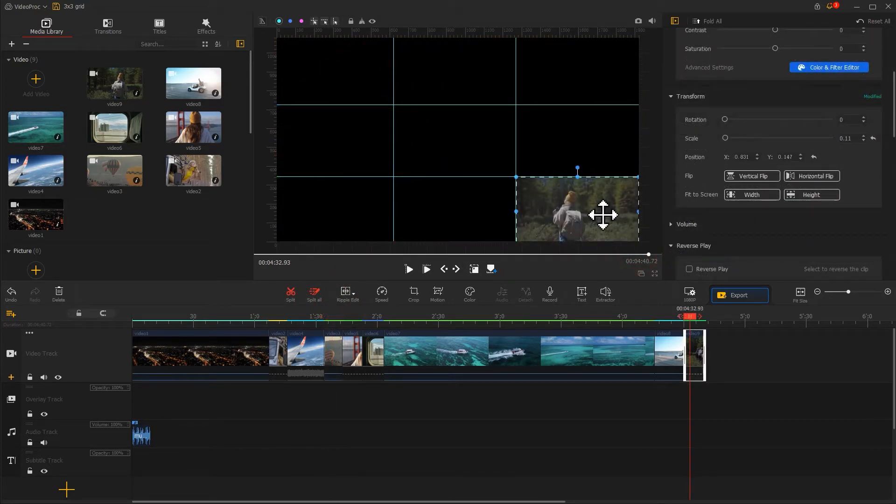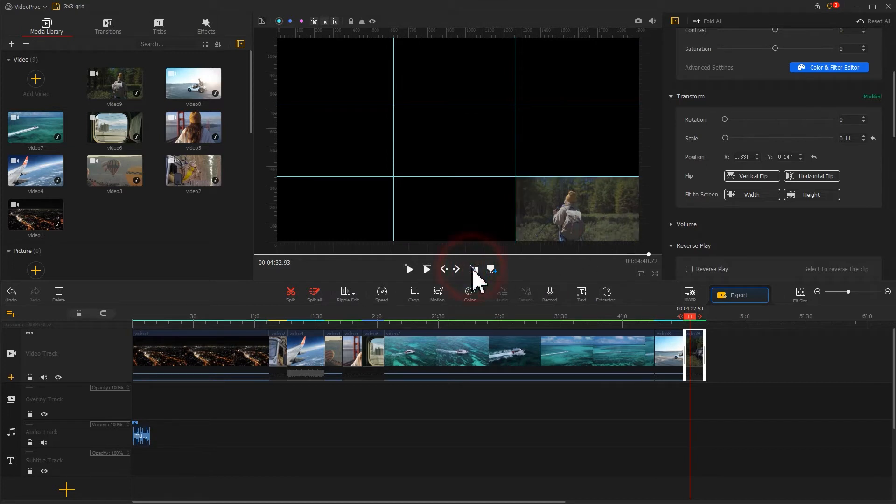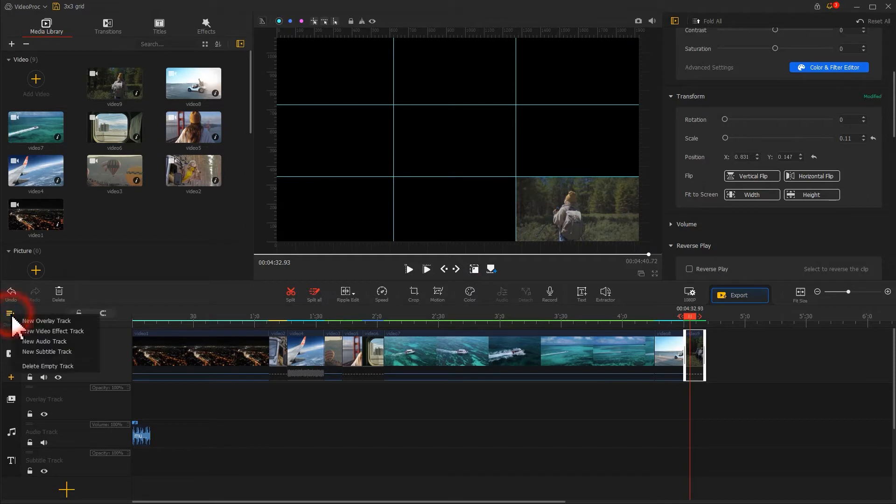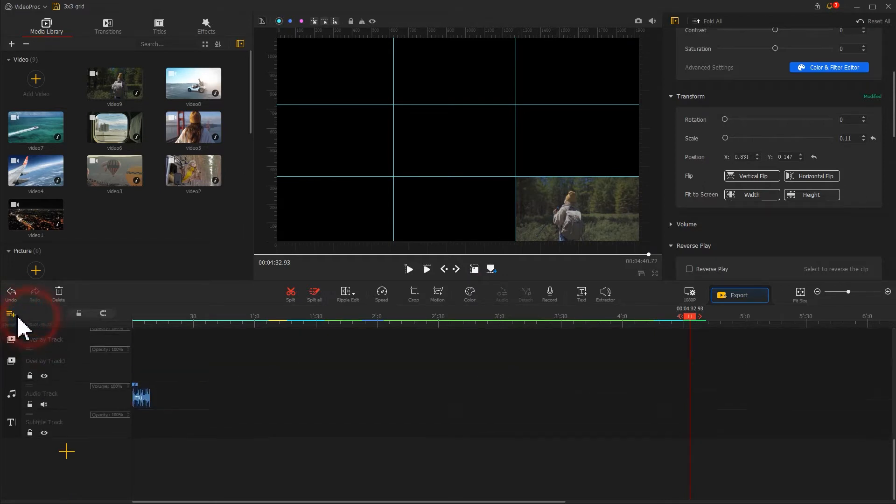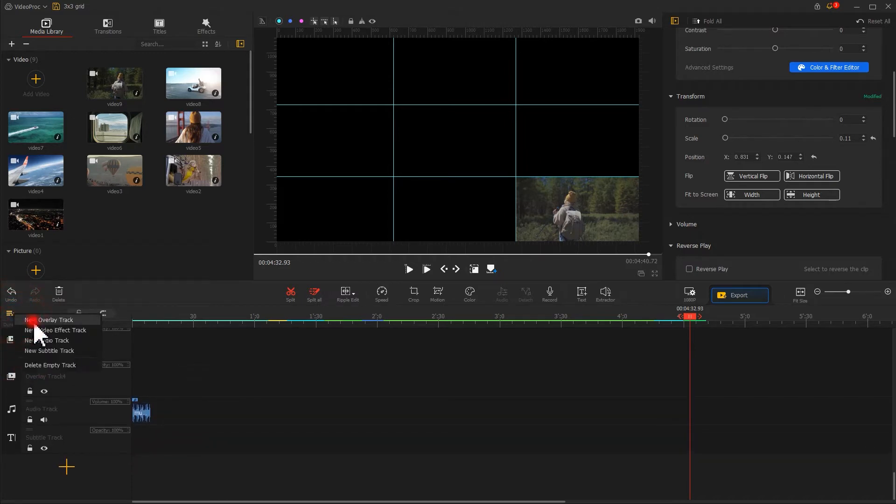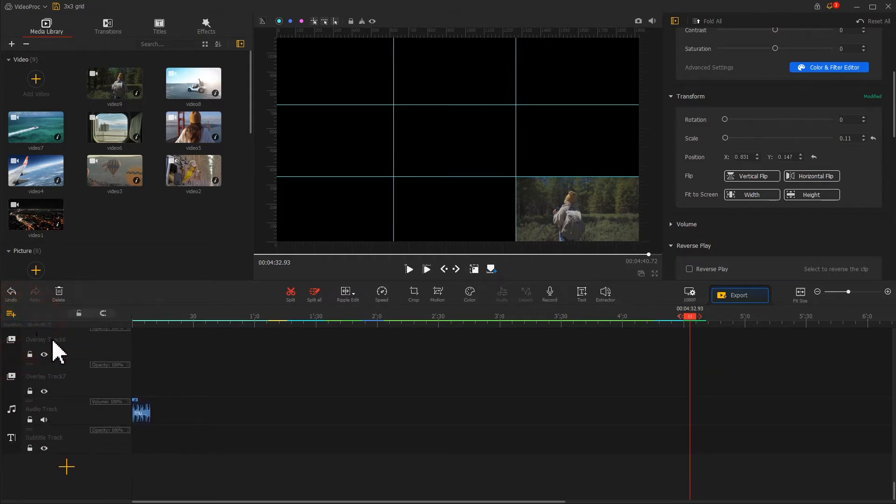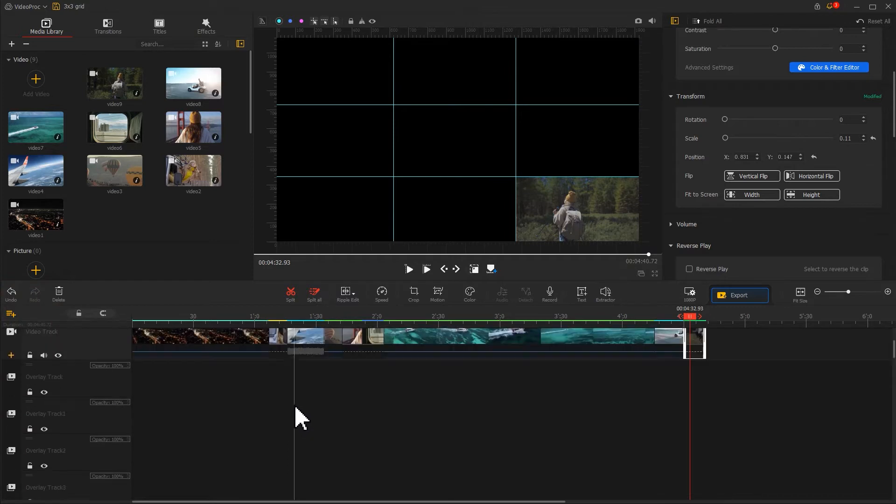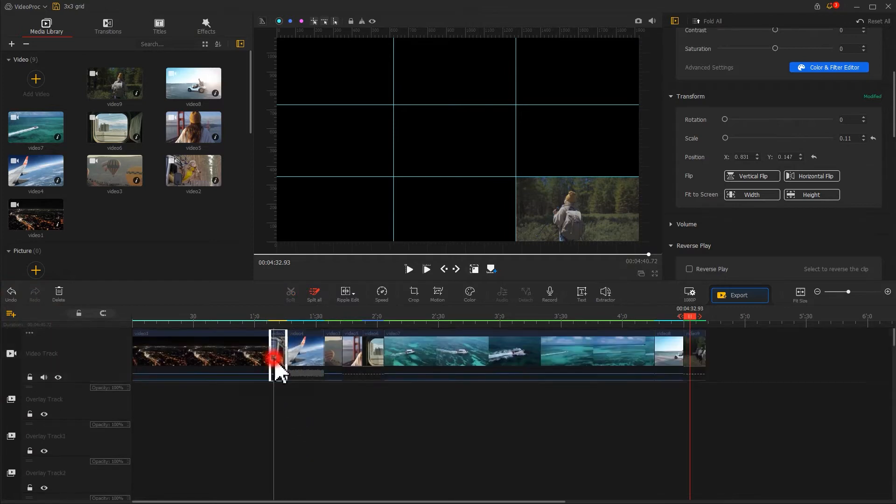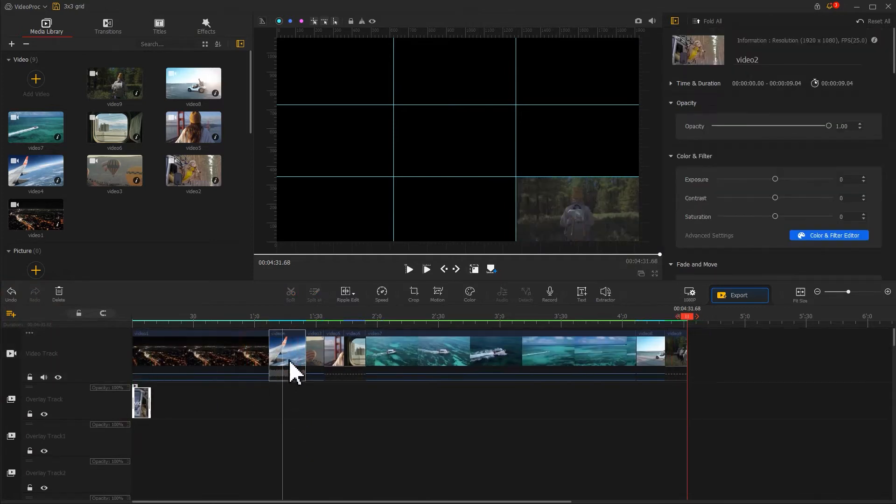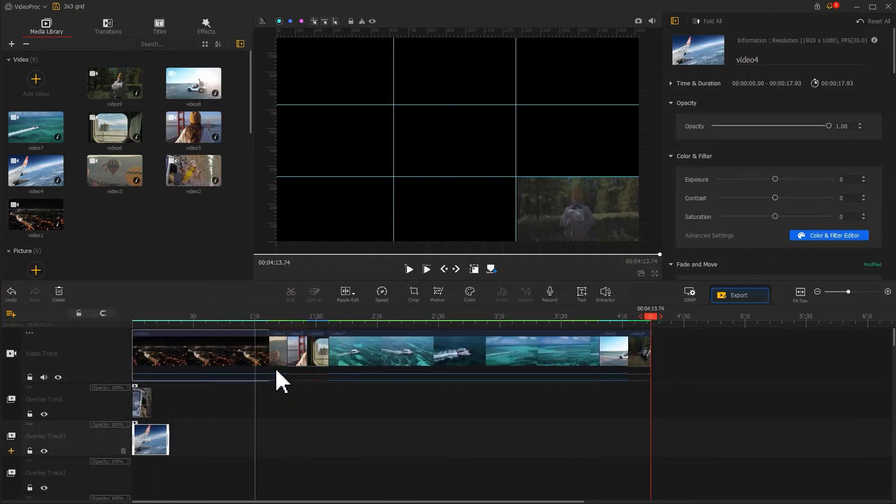After we adjust all these 9 clips by turn, we can come over to this icon on the toolbar. Click on it to add several more overlay tracks.